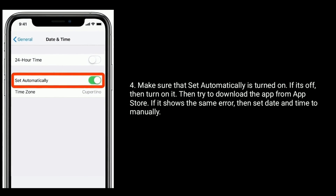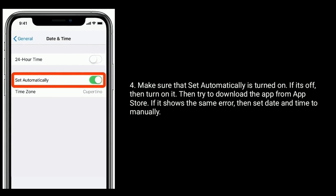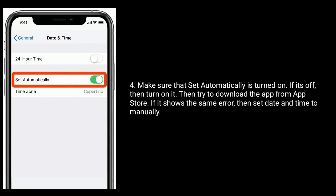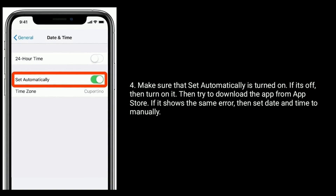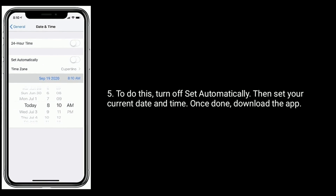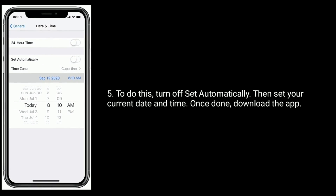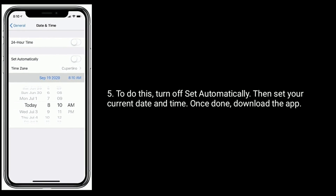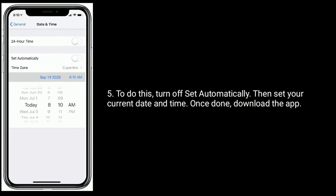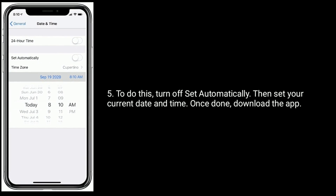If it still shows the same error, then set the date and time manually. To do this, turn off 'Set Automatically', then set your current date and time. Once done, try to download the app.